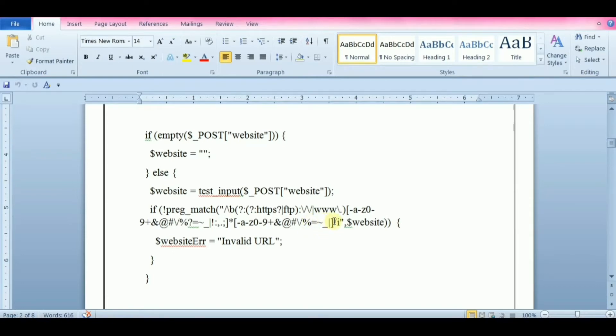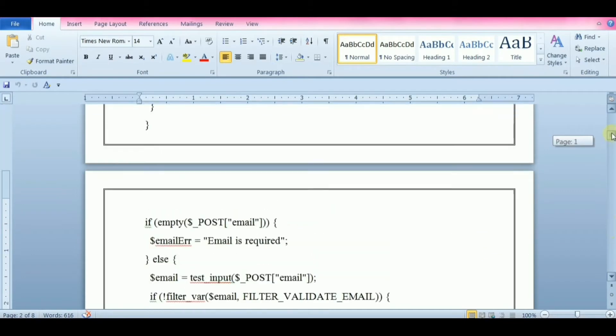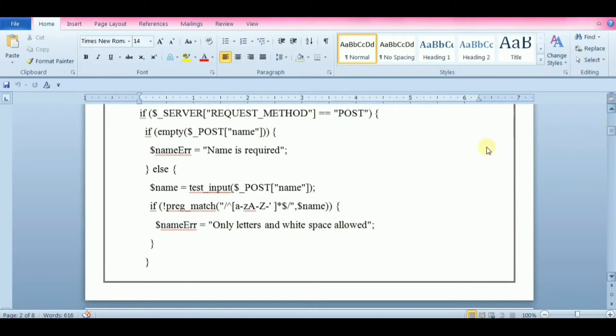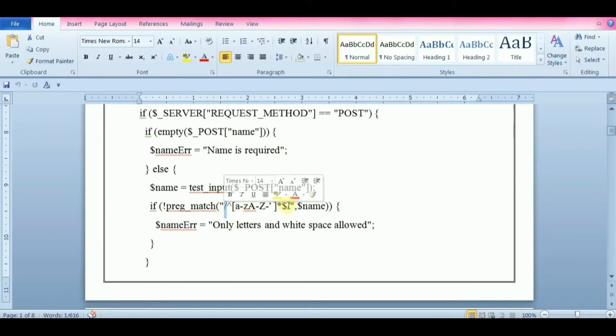The most common delimiter is the forward slash, but when your pattern contains forward slashes, it is convenient to choose other delimiters such as hash or tilde. PHP provides a variety of functions that allow you to use regular expressions. PregMatch, PregMatchAll, and PregReplace functions are some of the most commonly used ones.